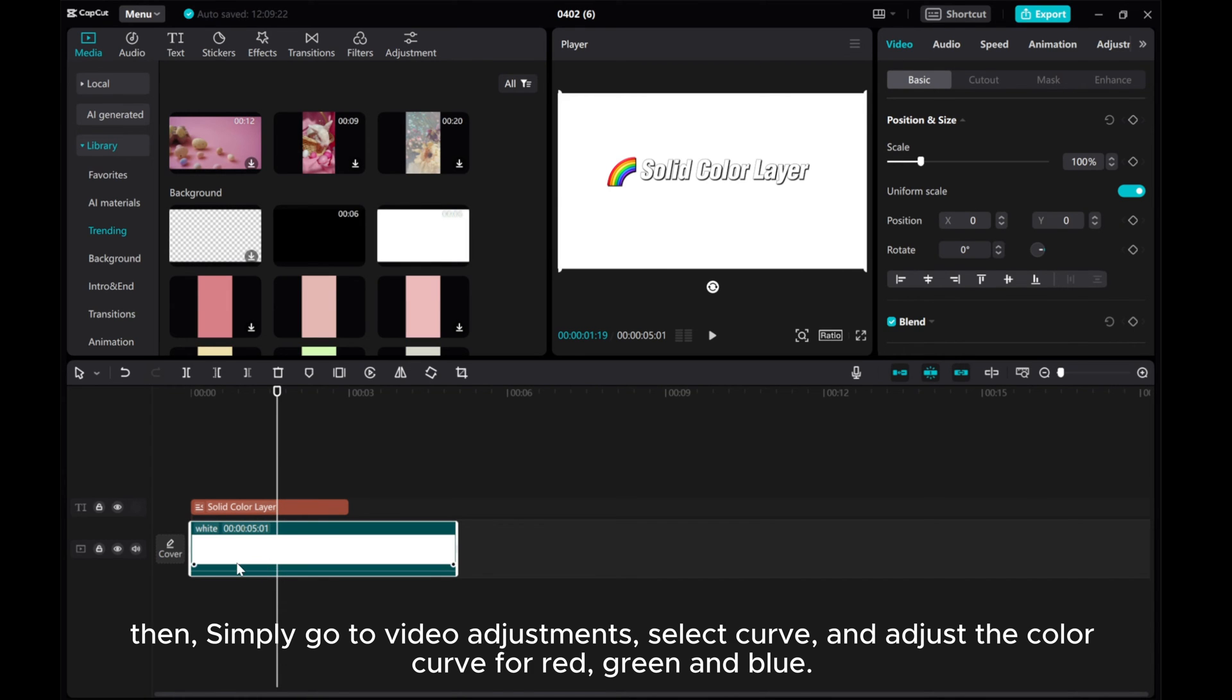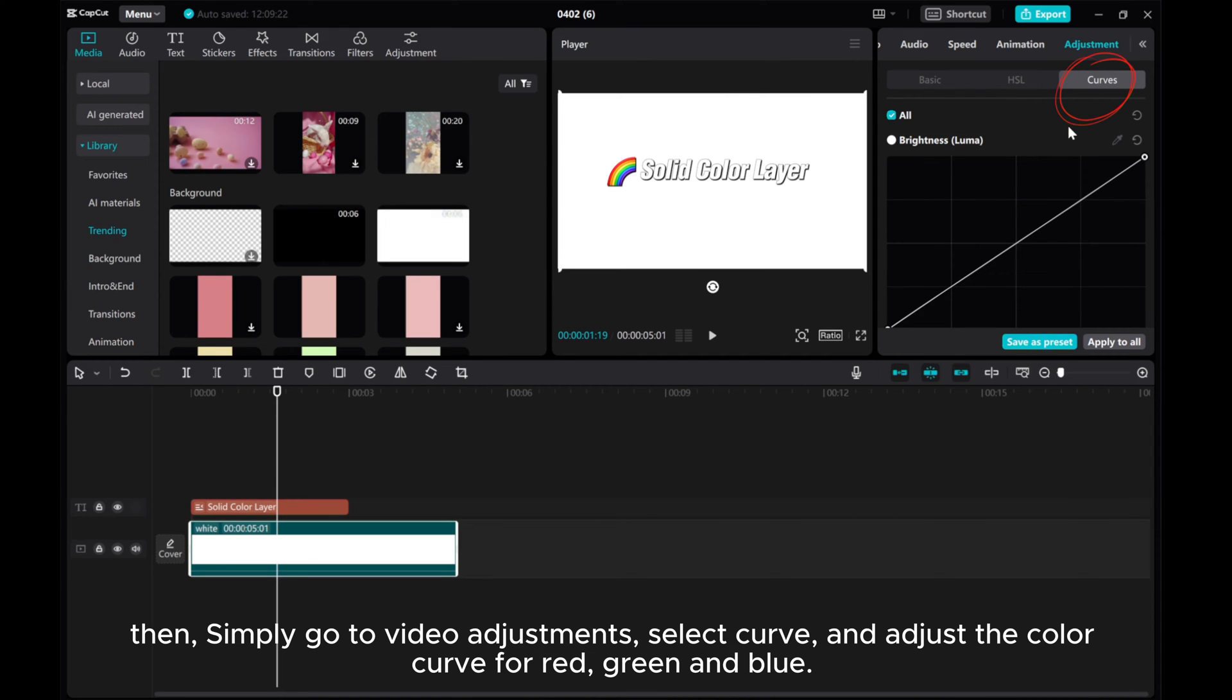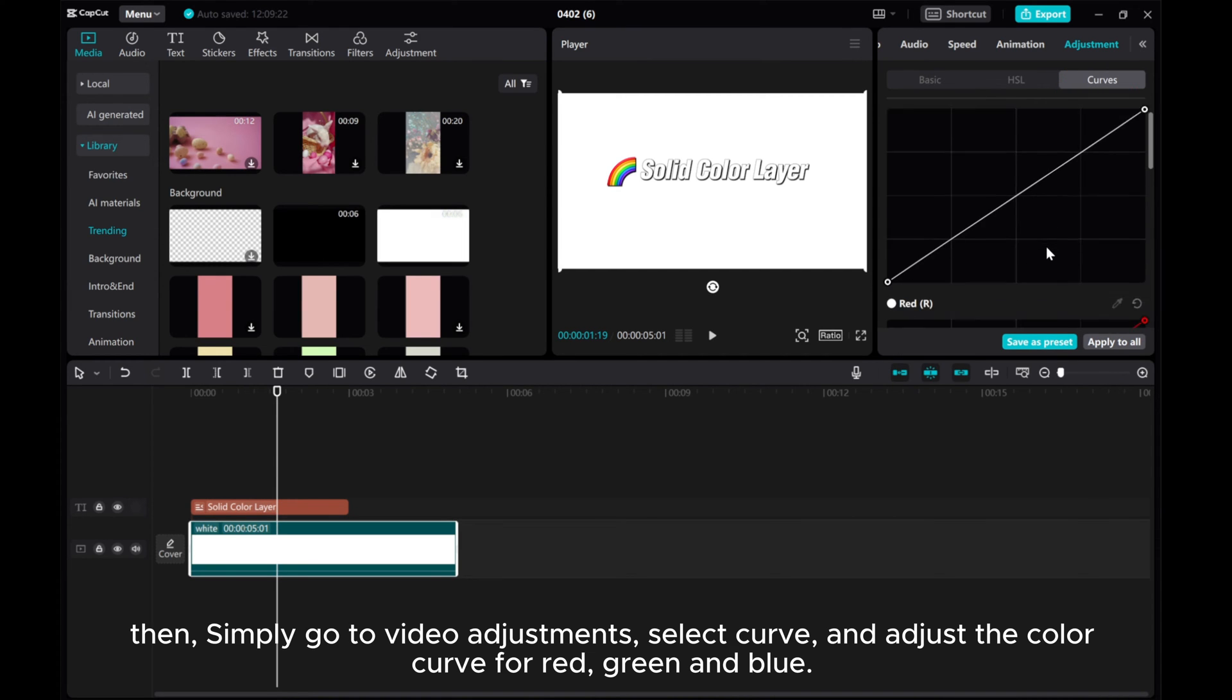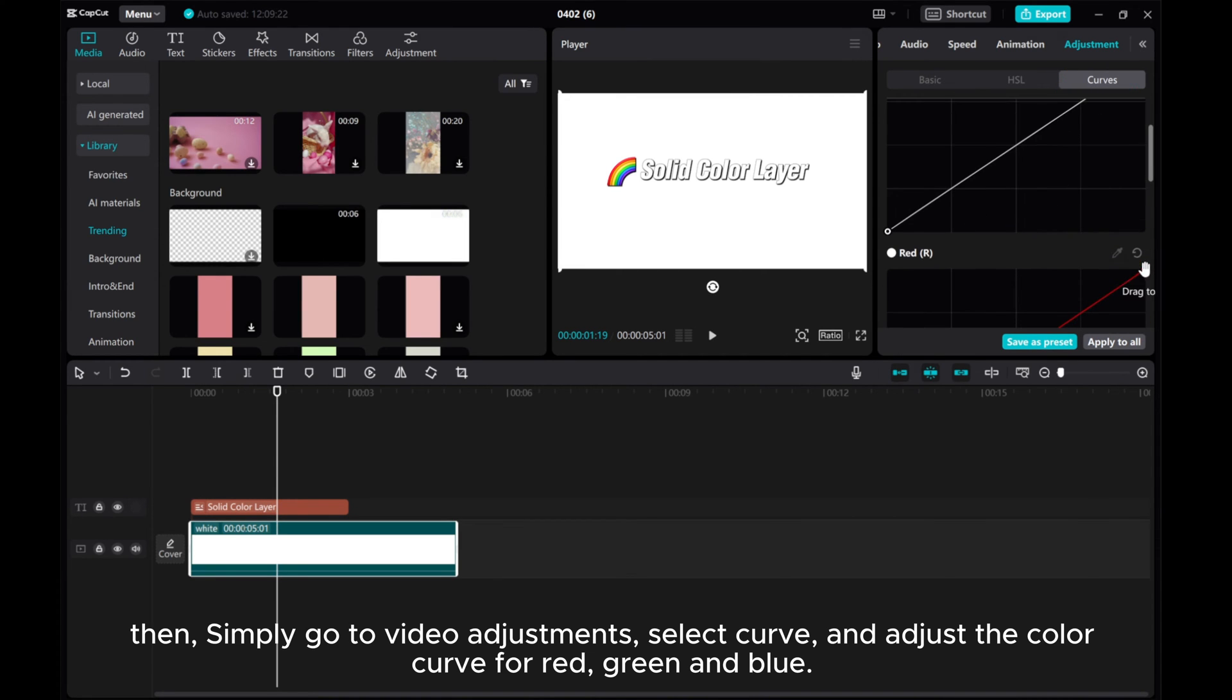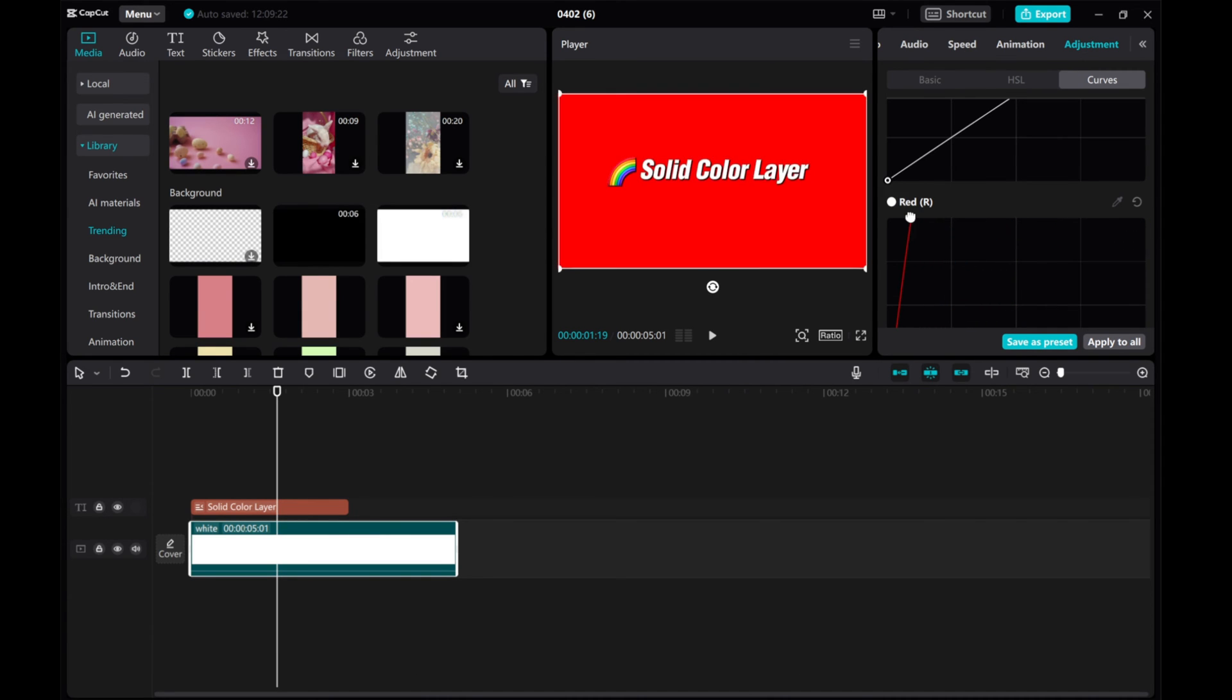Then, simply go to Video Adjustments, select Curve, and adjust the color curve for red, green, and blue.